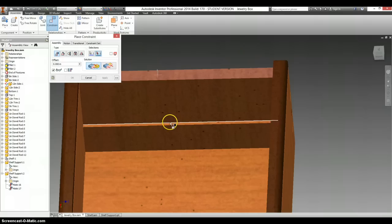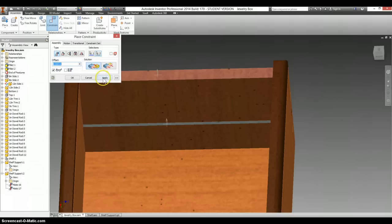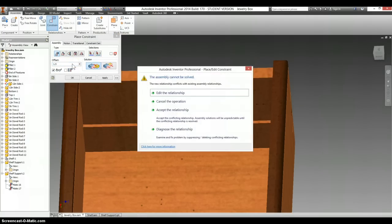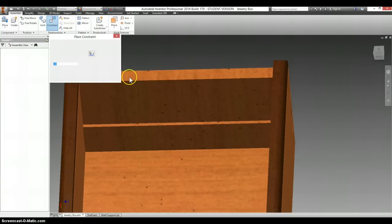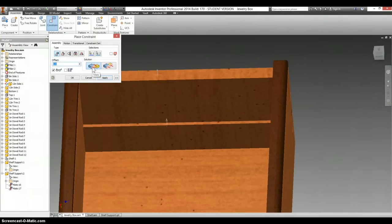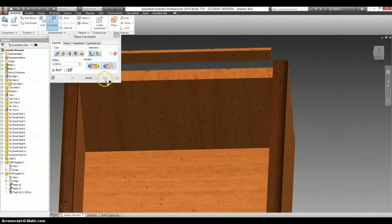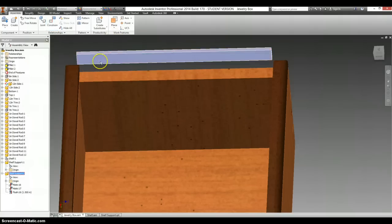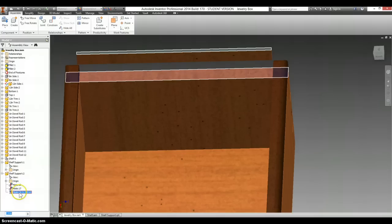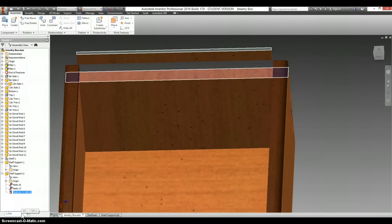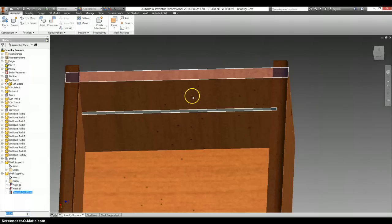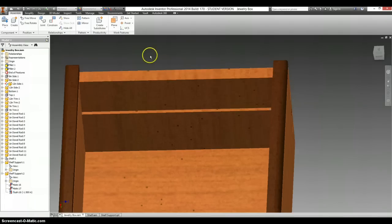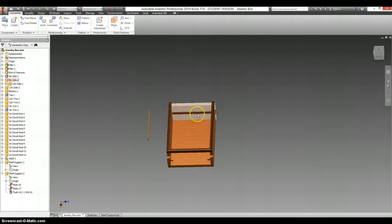I'm going to mate this piece to this piece. And instead of hitting apply right away, I know I want an offset of 1.5. That should be a flush, not a mate. And it should have been negative 1.5. So let's go back and change that as well. So right down here it shows up. Go all the way to one end. Type in a negative sign. And click enter. OK.